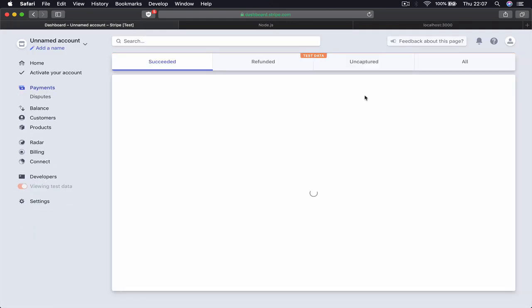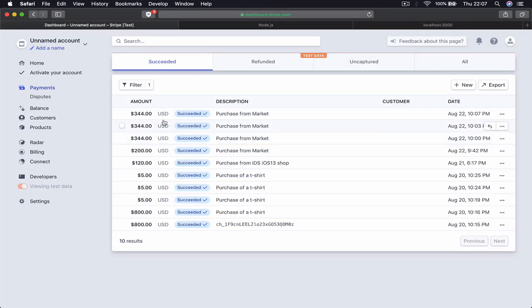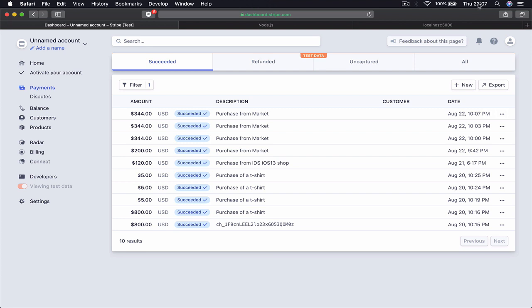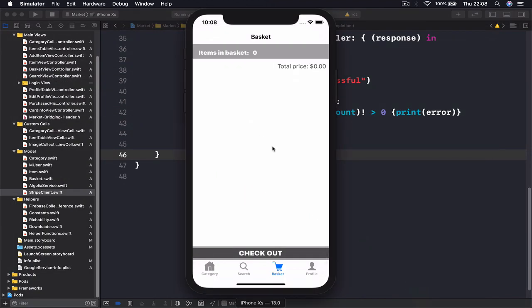It's here. I'm going to go to my payment, and we have $344, and this is 10:07, which is just now - we have paid. I have a few more here, I was testing it before. So our payment went through successfully and our basket was cleaned successfully as well.